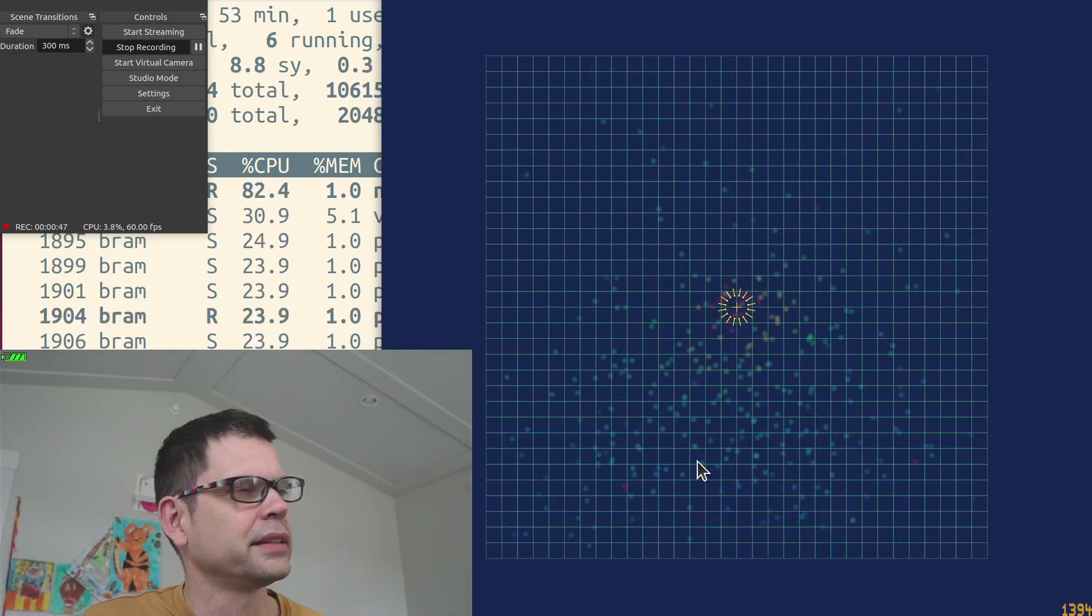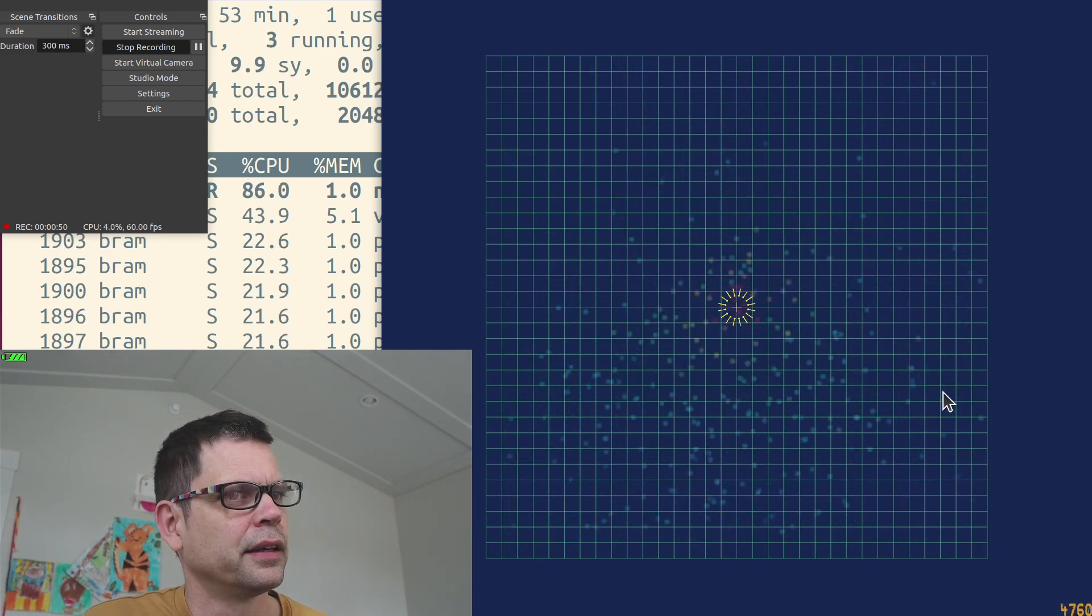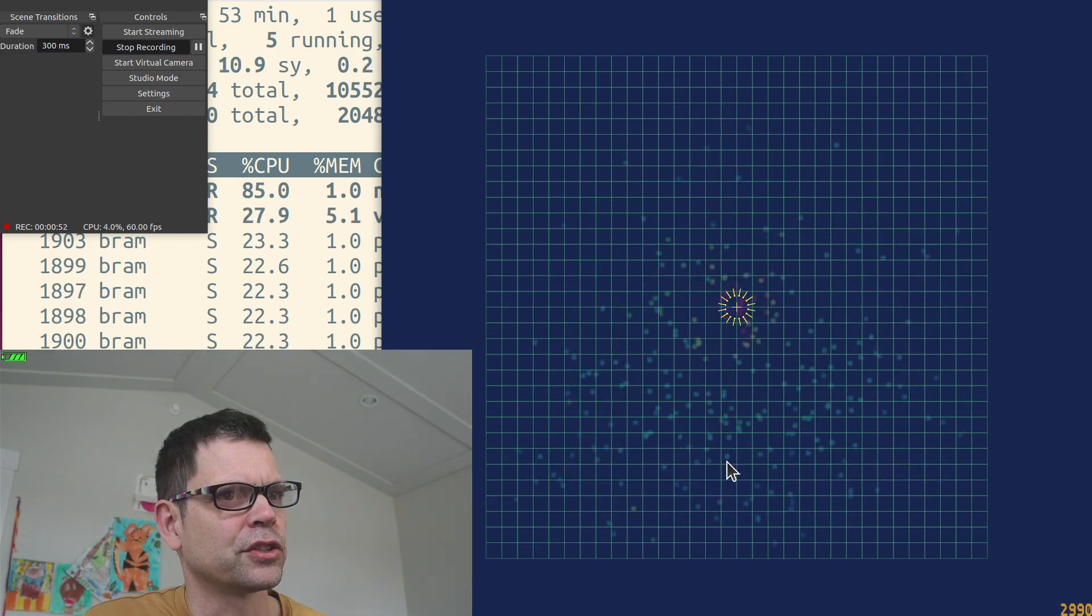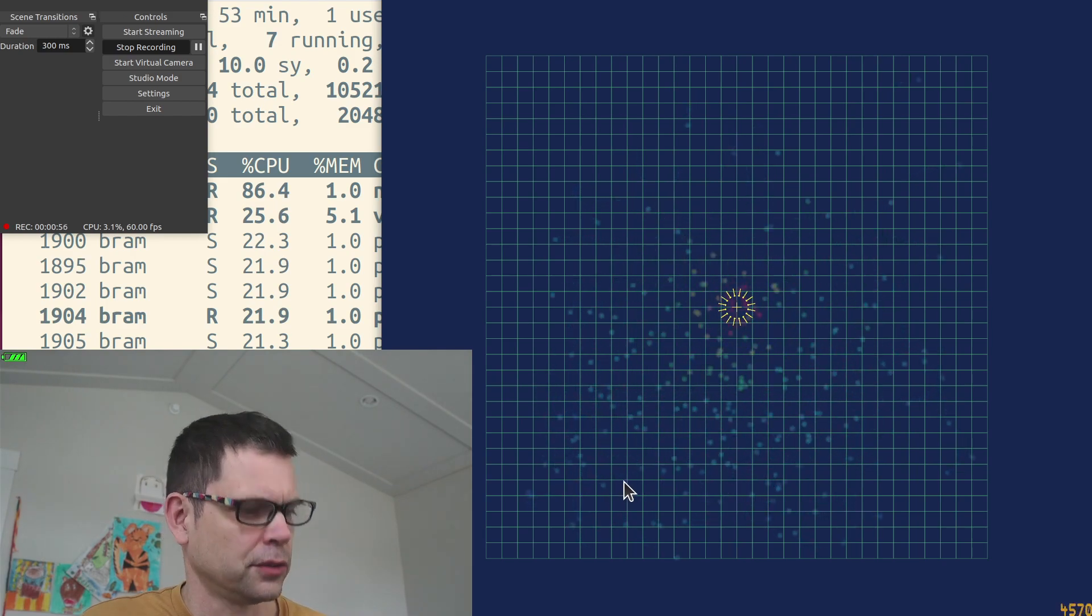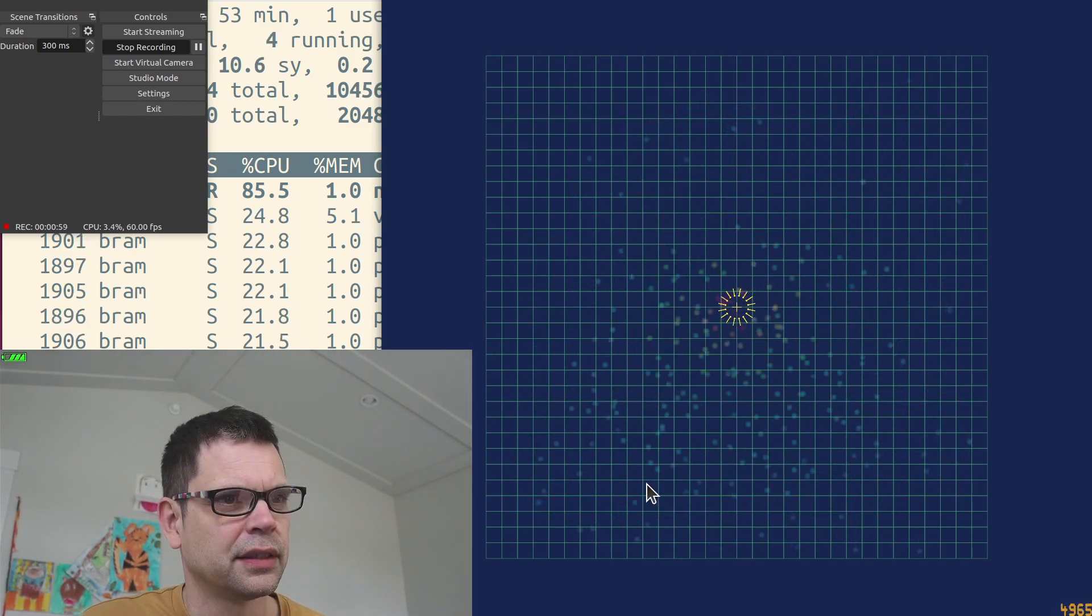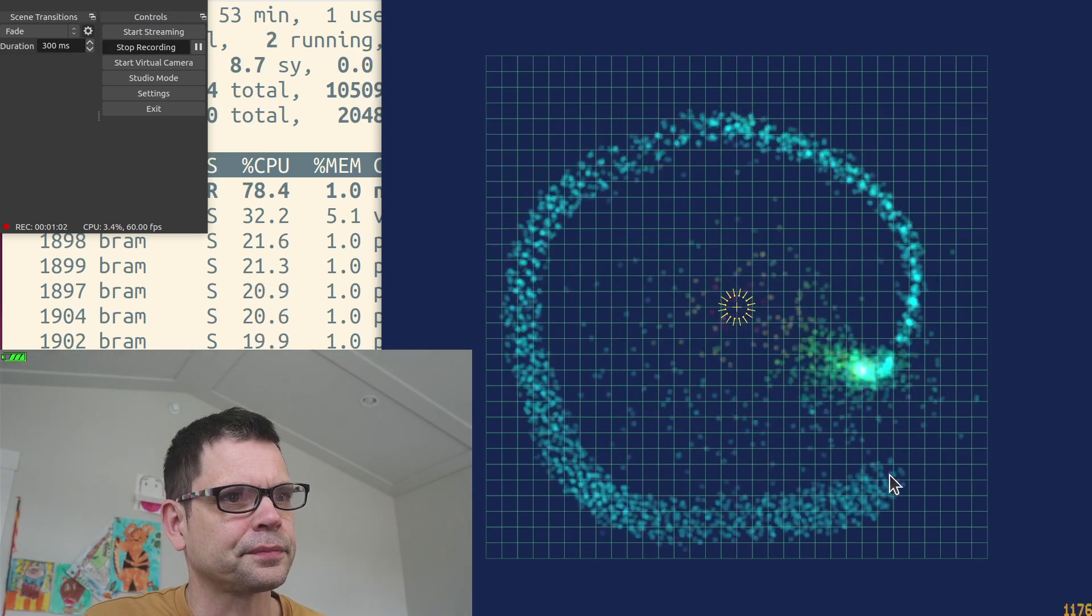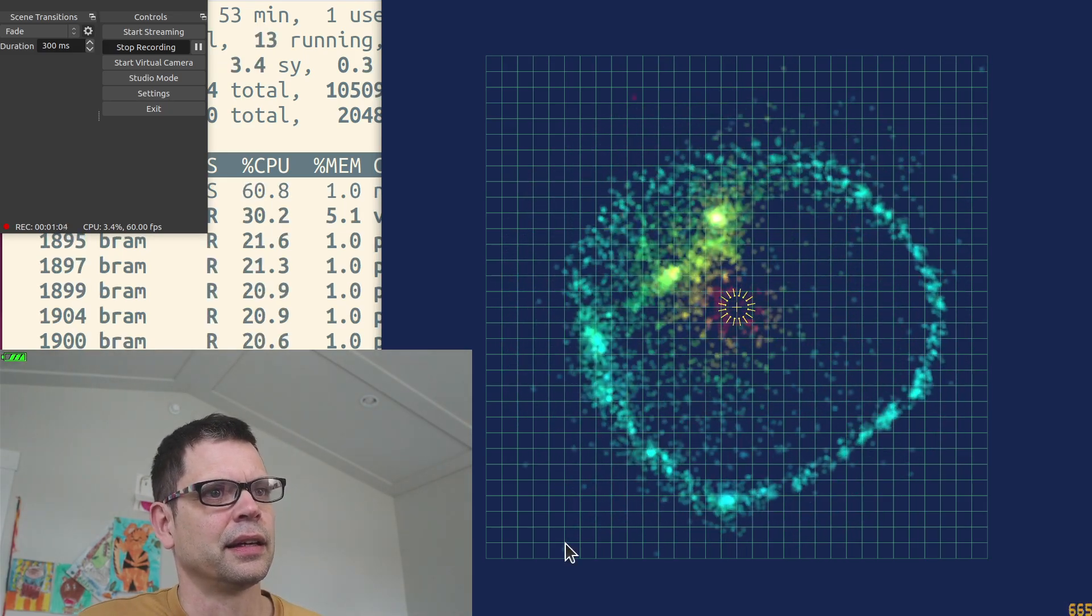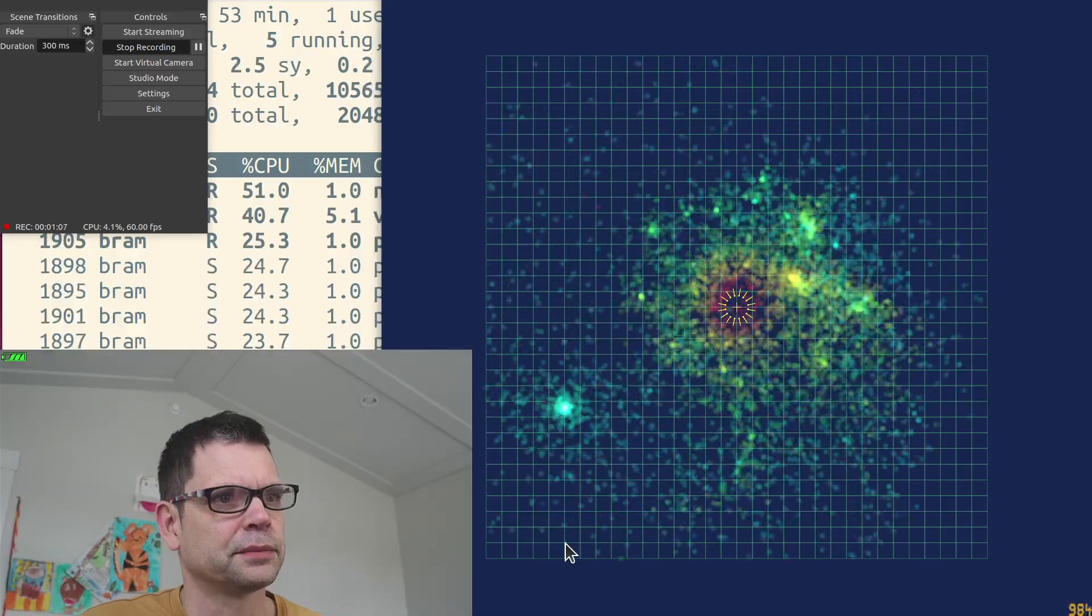But if we spawn those stars with a velocity that's on a tangent, it will be orbiting the black hole. So let me spawn them with some velocity. Now we see them mostly orbiting.